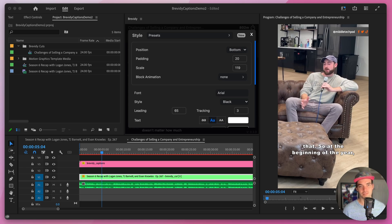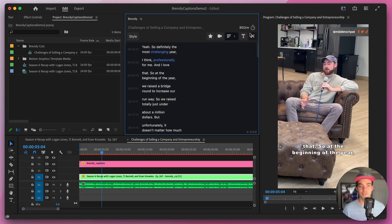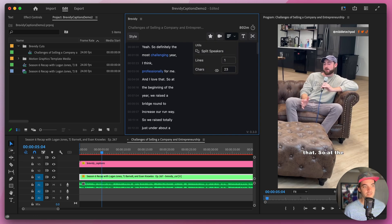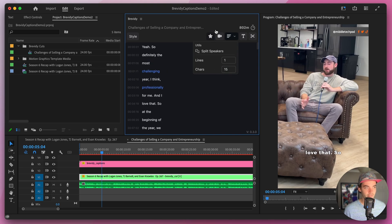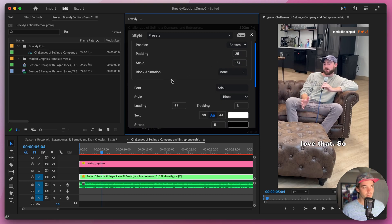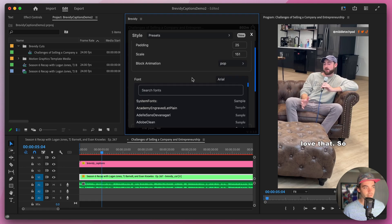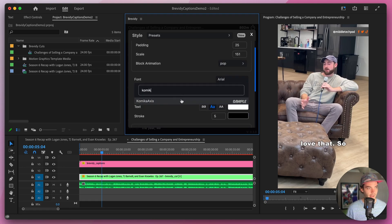Now that you understand all of the different styling options for Brevity, let's use them to create the popular MrBeast style. First we need to download the font he uses, which is called Kamika Access — I'll link that in the description. Once installed, restart the Brevity tool so it gets loaded up. Let's start by formatting the lines and paragraphs to more closely mimic the MrBeast style — he likes to use just one line and a small number of characters per line, so let's set that to maybe 15.